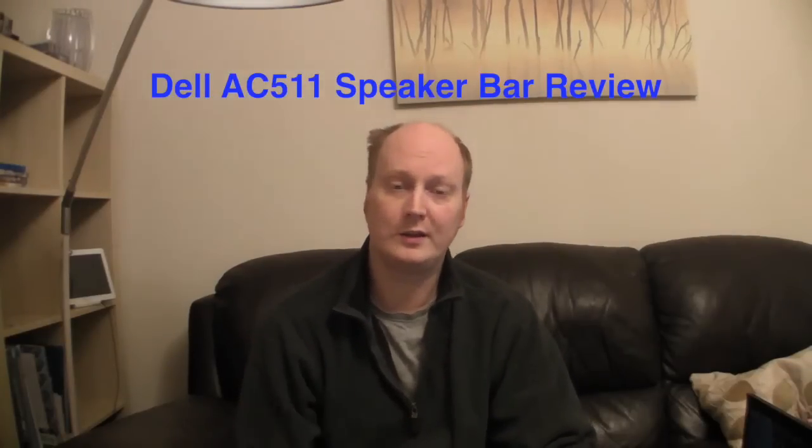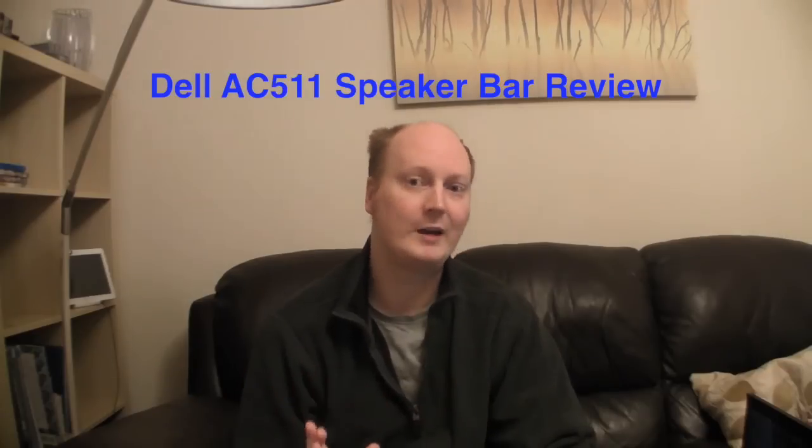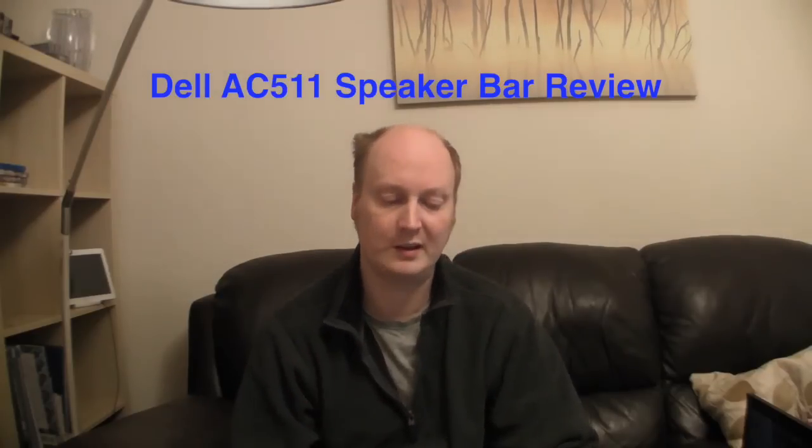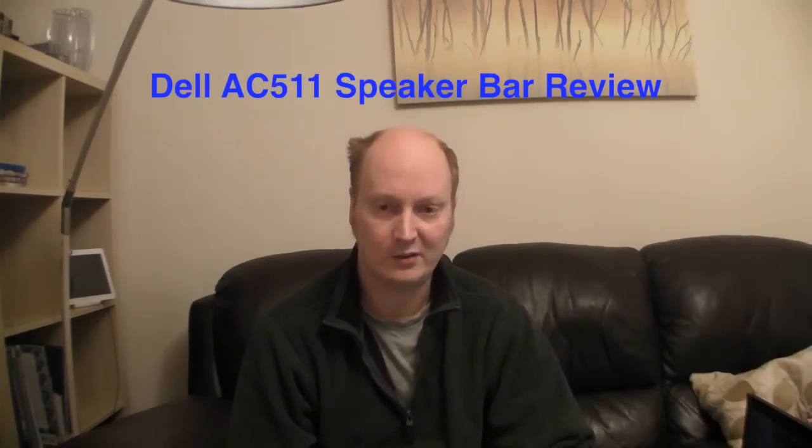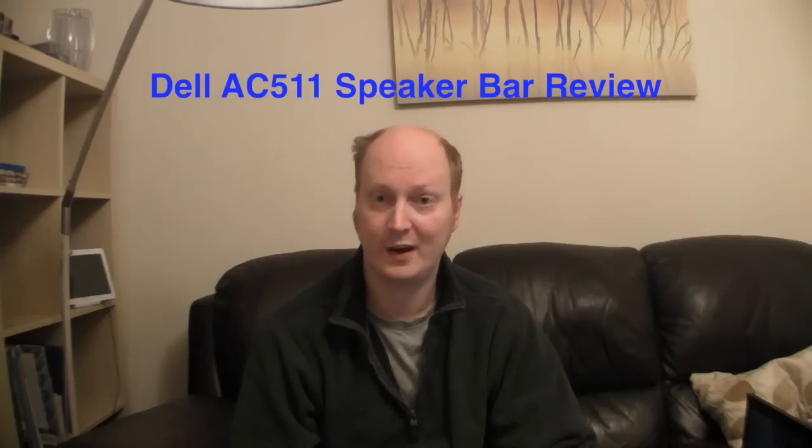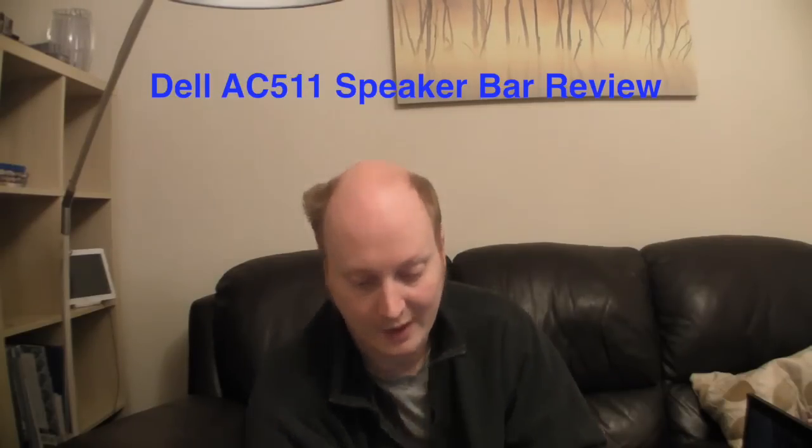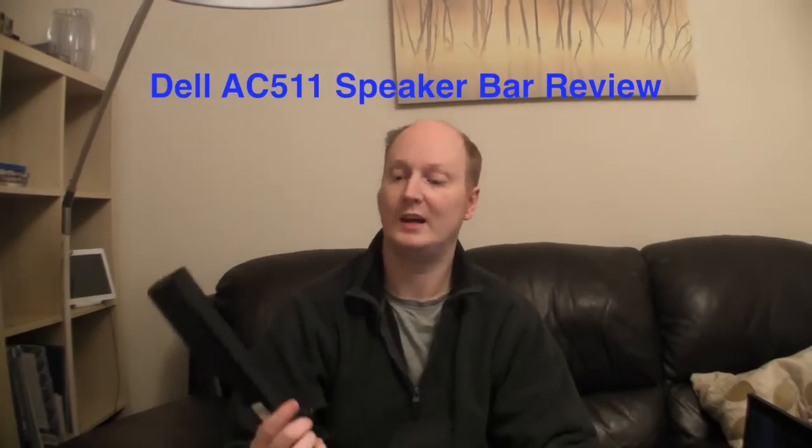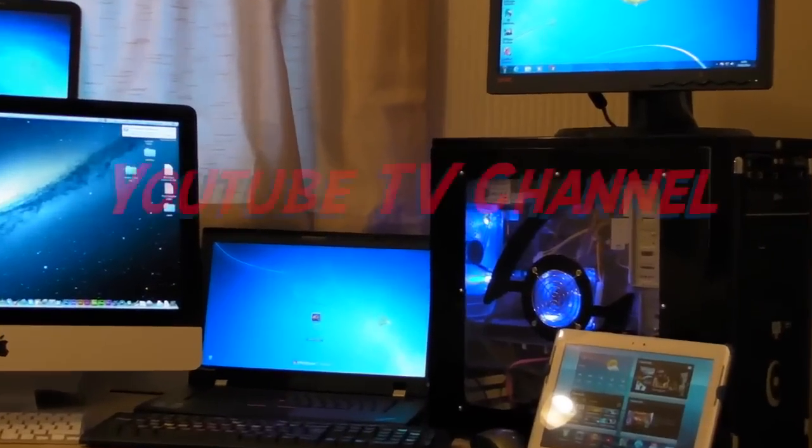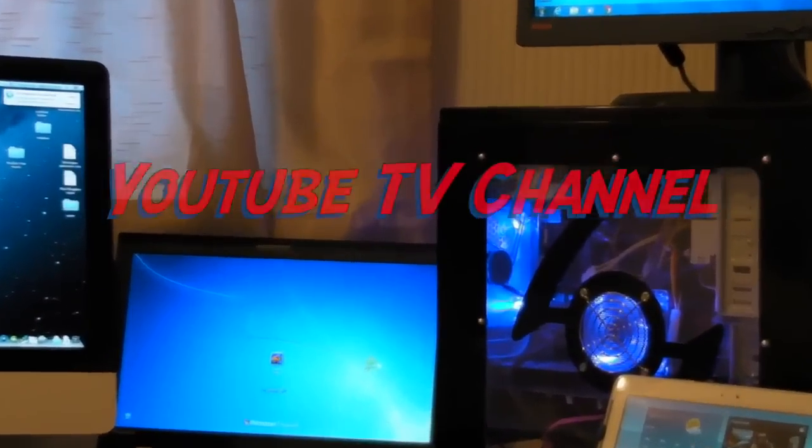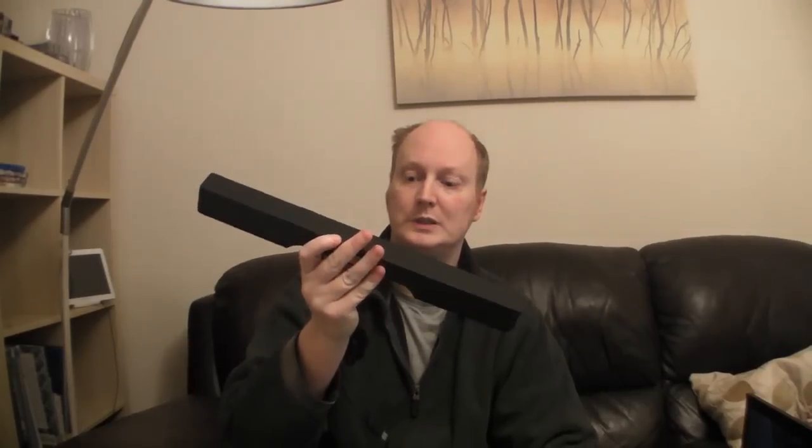Hello everyone and welcome to this video. This is a little update because one particular YouTuber called Edwin Van has asked about the AC511 speaker bar, which is this one here. He's asked about the cable, so it's a bit short to reach your PC.